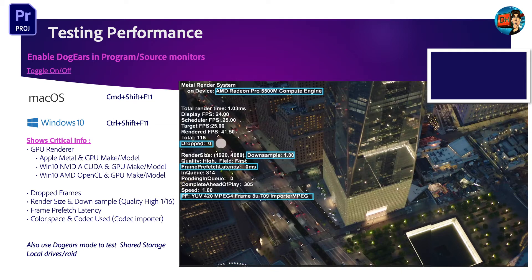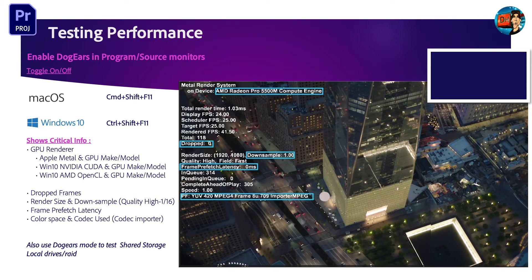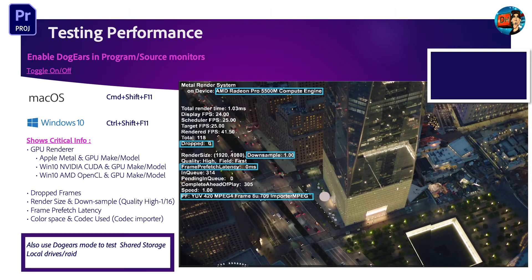Dog Ears Mode also monitors dropped frames during playback. The down sample size tells you the quality level — a value of one means full quality. The last line shows the codec currently playing back, which is particularly useful on a mixed timeline where codecs change as playback progresses. You'll find Dog Ears Mode especially handy when monitoring shared or network storage to determine if dropped frames are a network issue, or for any local drive or RAID as well.